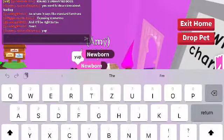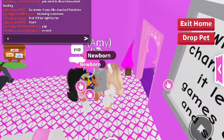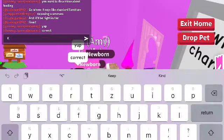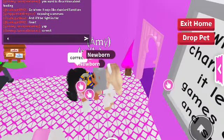Hi everyone, welcome to the channel. In today's video, I'm going to teach you guys how to make names into fonts.